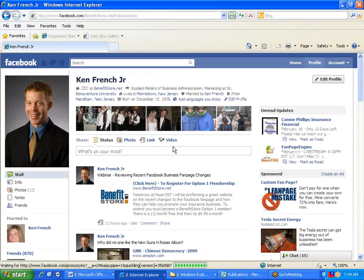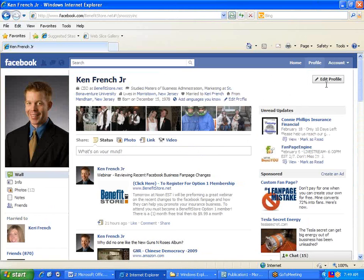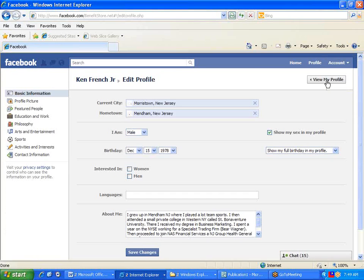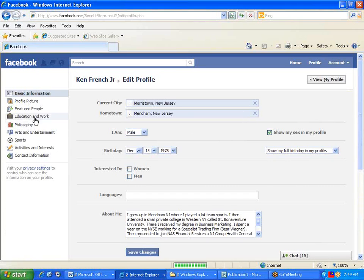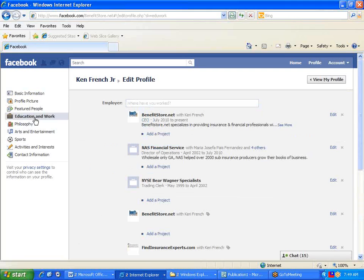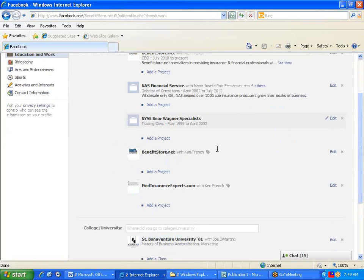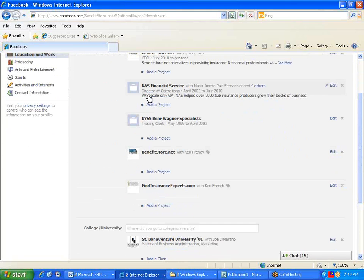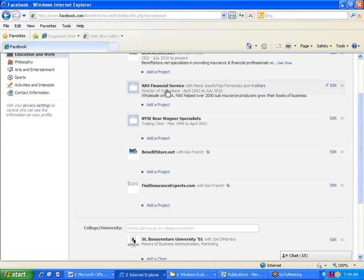What you need to do to correct that is go to your personal profile. Click on the Edit Profile button and select Education and Work. What it'll probably look like is it'll look like a blank briefcase page here, like the NIS Financial.